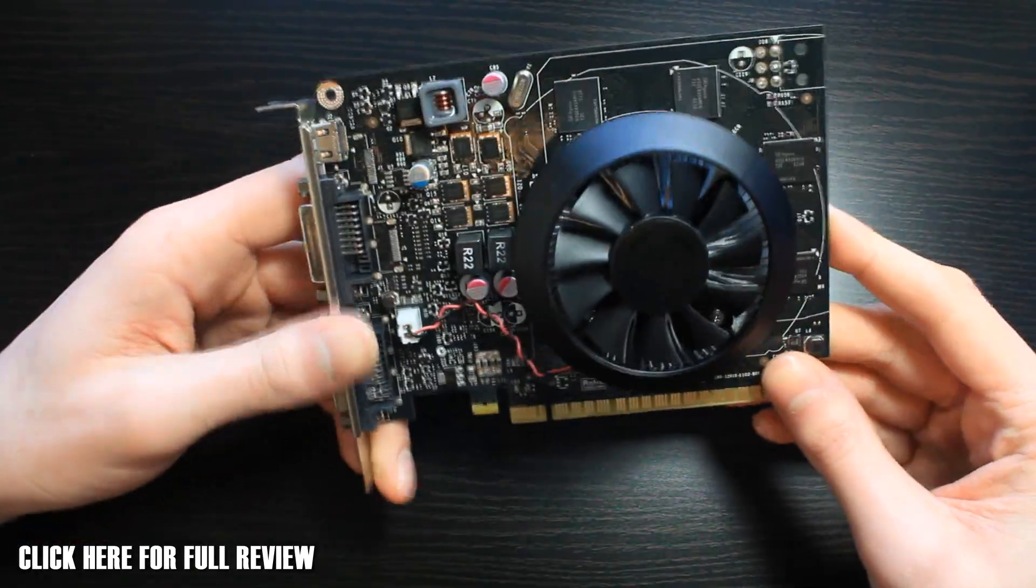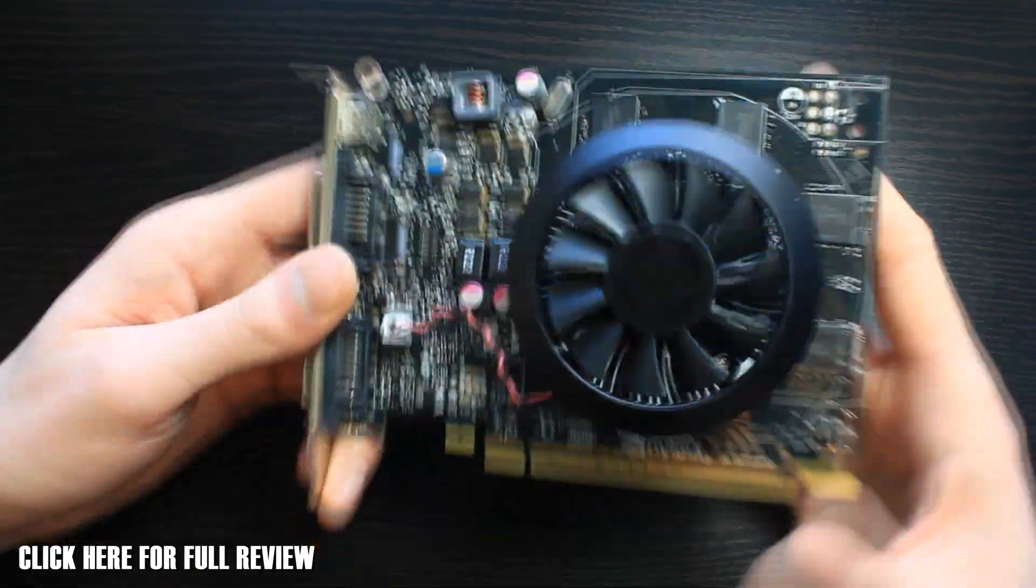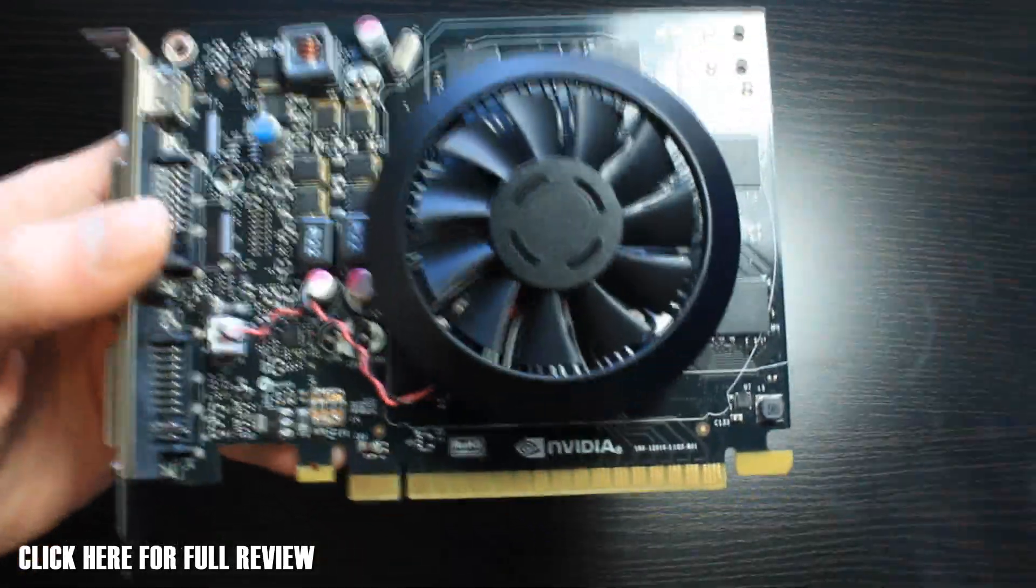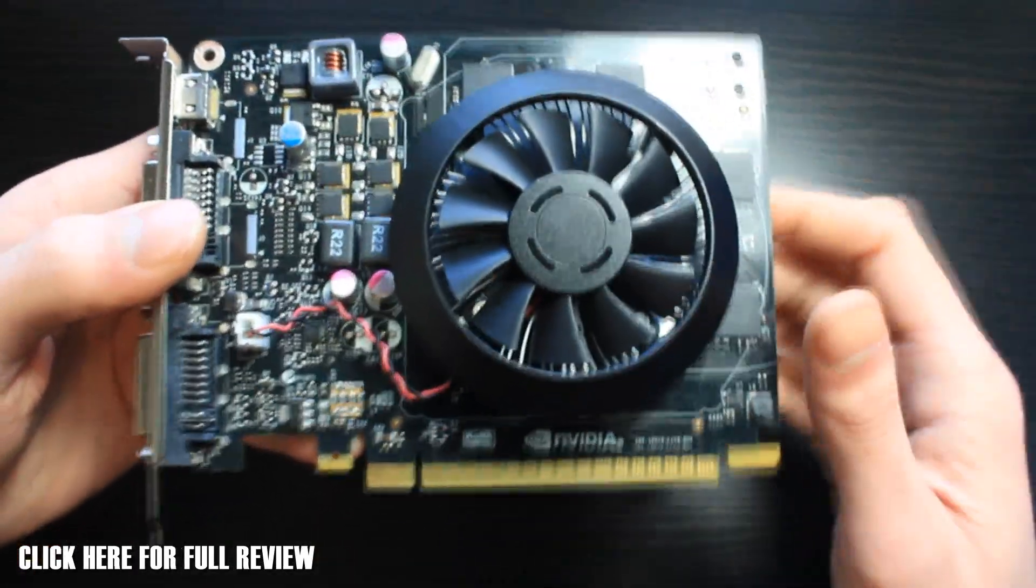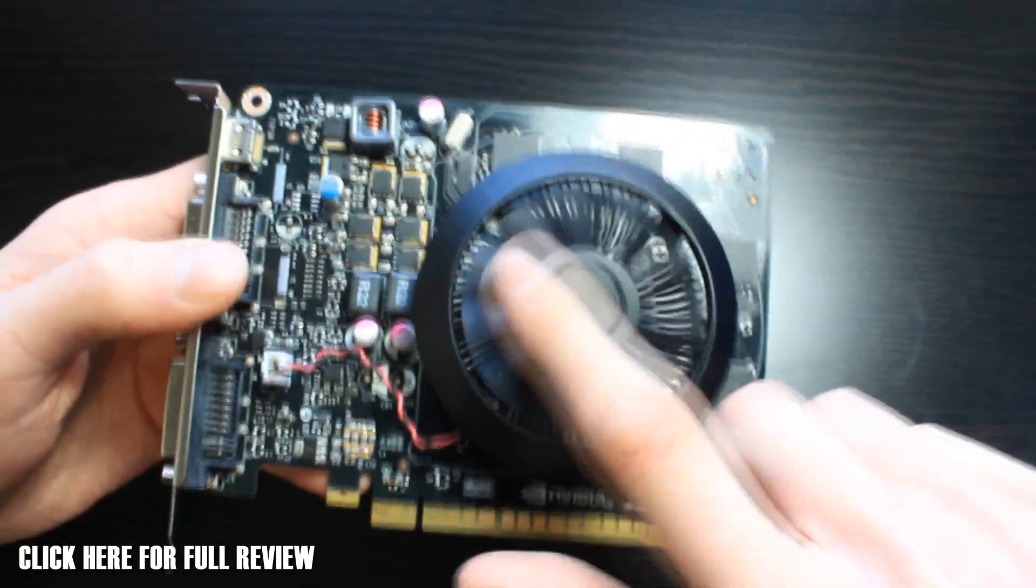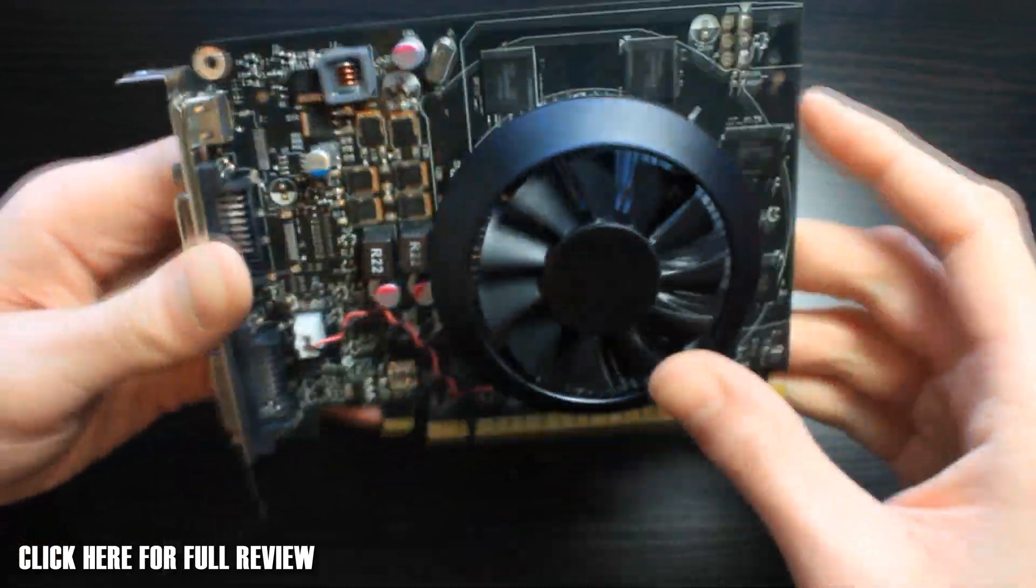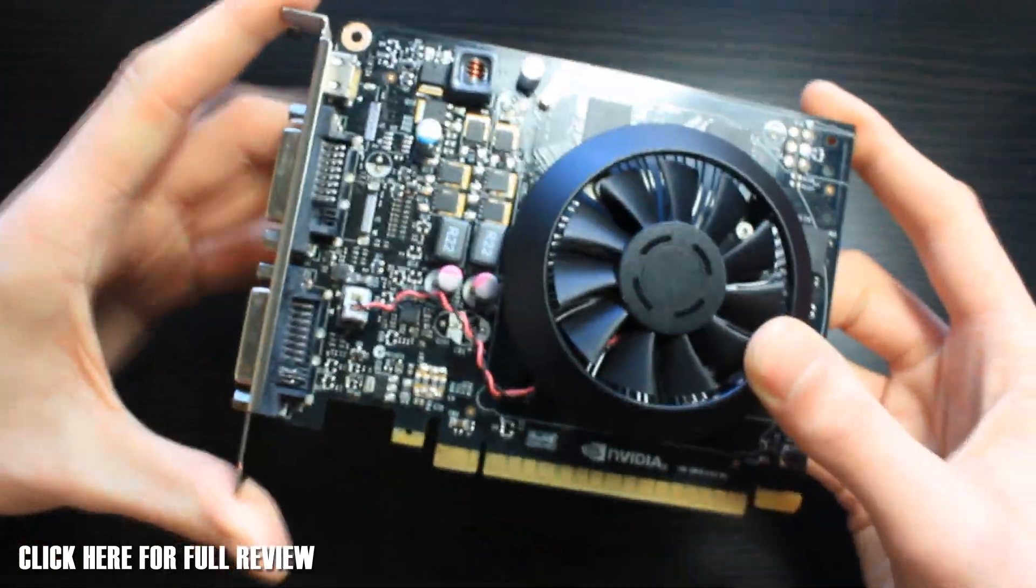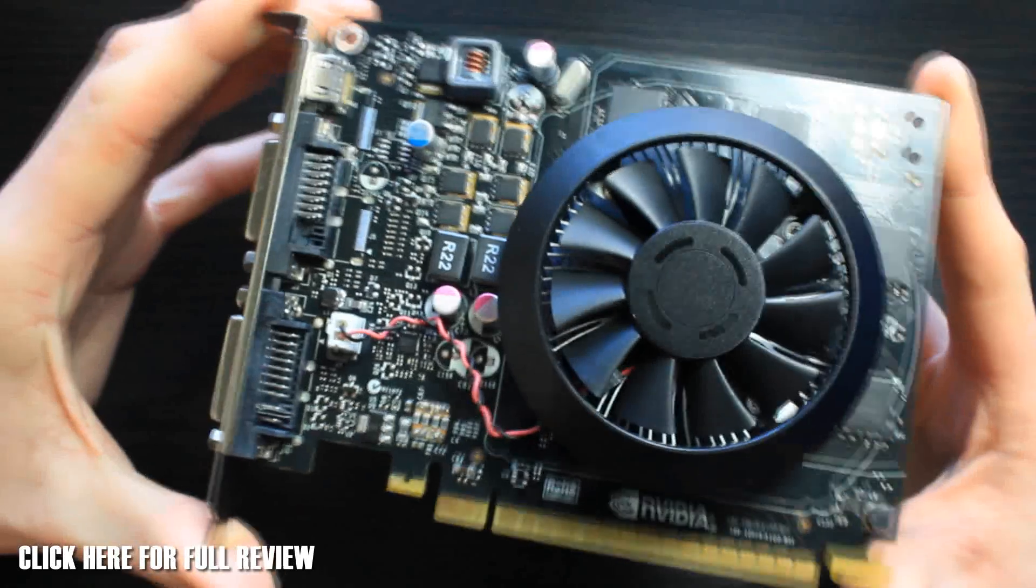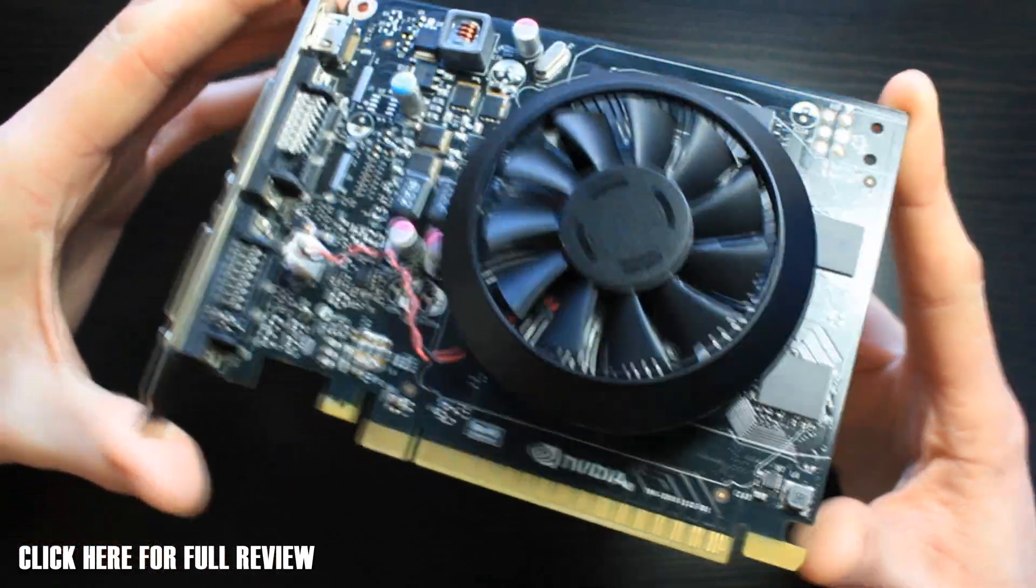We're going to have a look at the card itself quickly. You can see the main cooler is a 55mm fan on here, very small. It's not got any cover. I think a nice little cover over it would look cool, just finish it off nicely.